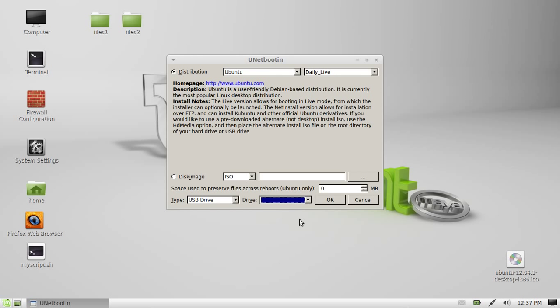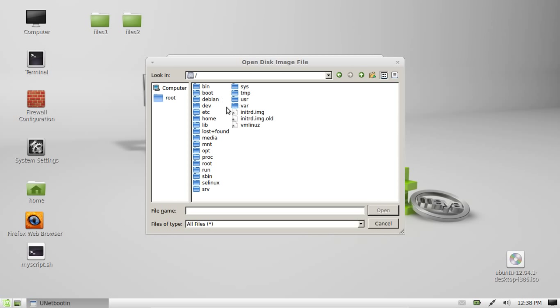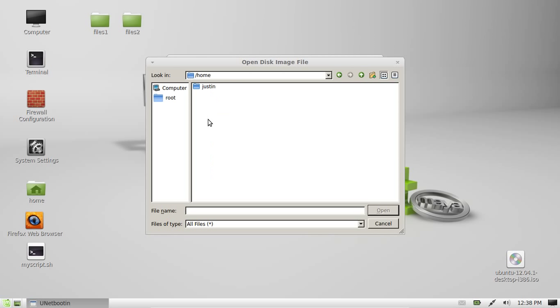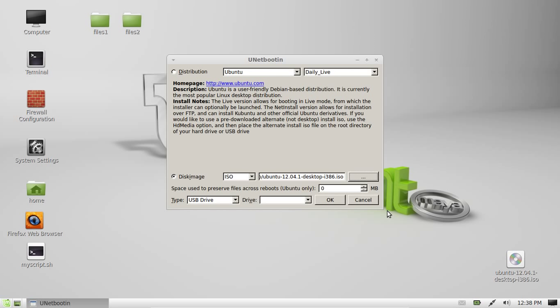Now there is another way to do this. Instead of selecting distribution at the top you can go down to the bottom and select disk image and find an image that you've already downloaded. In my case there is one on my desktop so I've got to go to home, Justin, desktop and we'll see Ubuntu 12.04.1 desktop i386.ISO. So that's one I recently downloaded online.